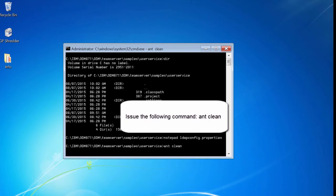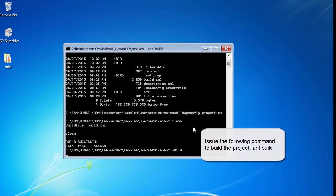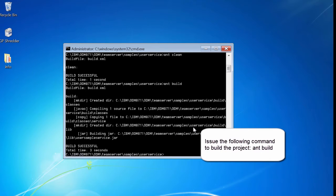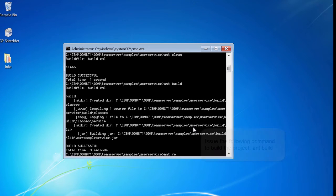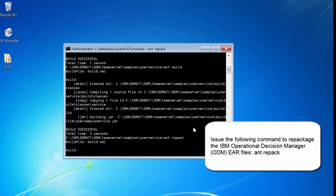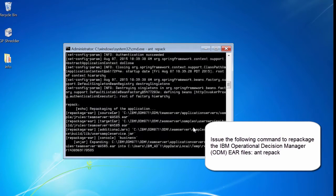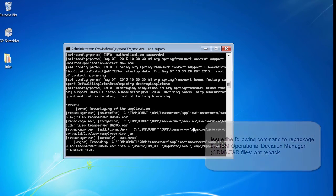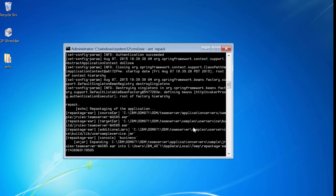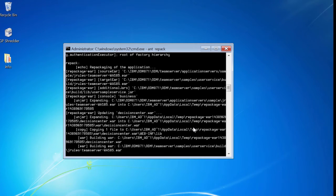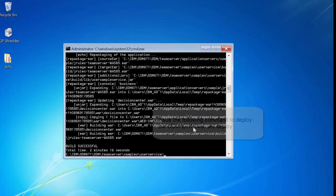Issue the following command: ant clean. Issue the following command to build the project: ant build. Issue the following command to repackage the IBM Operational Decision Manager or ODM EAR files: ant deploy.